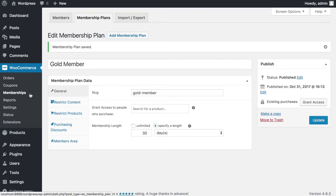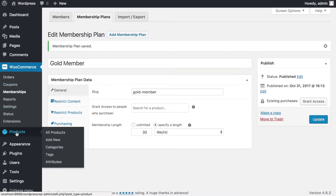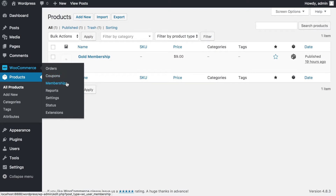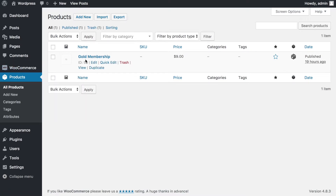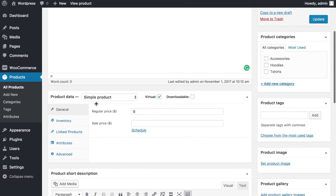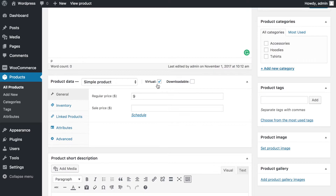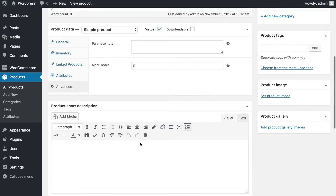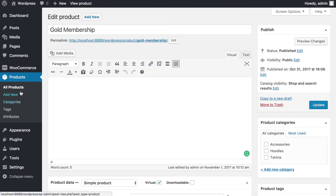Now we need to create the product we want to sell. Go into Products under the WooCommerce system and create a new product. Don't get confused between WooCommerce Memberships and WooCommerce Products — the product is a membership, and the membership is a product within WooCommerce. Once you've created a membership plan, you need to create a product assigned to that membership. I've already created a product called 'Gold Membership.' The key settings are: mark it as a virtual product and price it at $9. I don't care about inventory, linked products, attributes, or advanced settings for this tutorial.